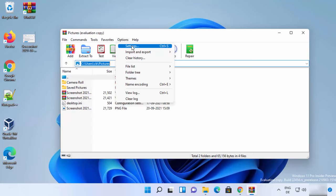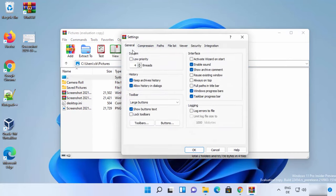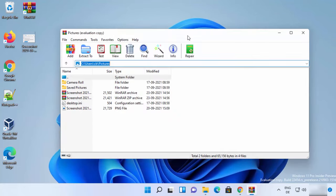You can click on Settings to change WinRAR's settings. This is how you can download and install WinRAR on your Windows 11 operating system. I hope you enjoyed this video and I will see you in the next one.